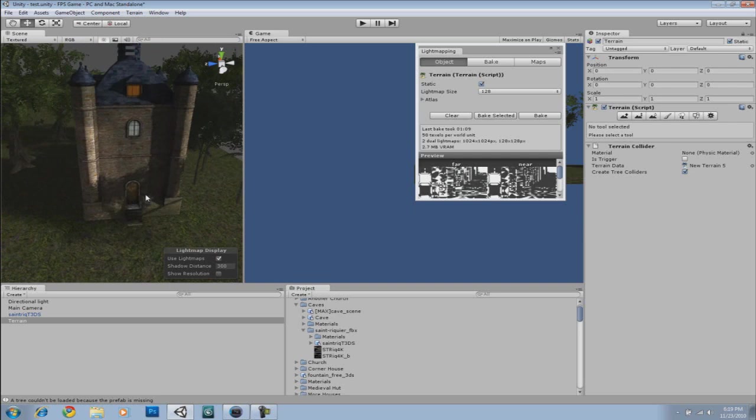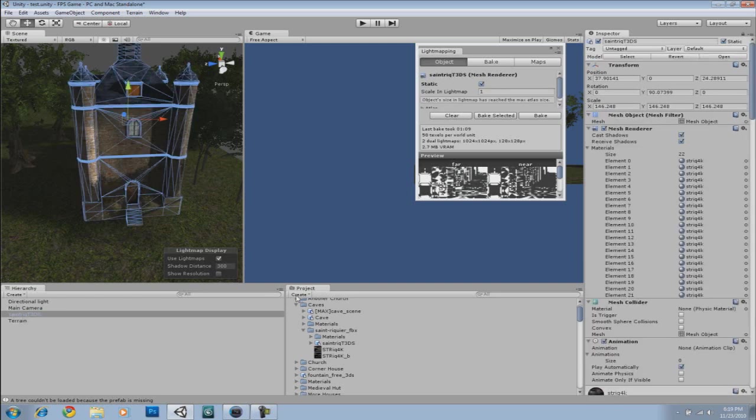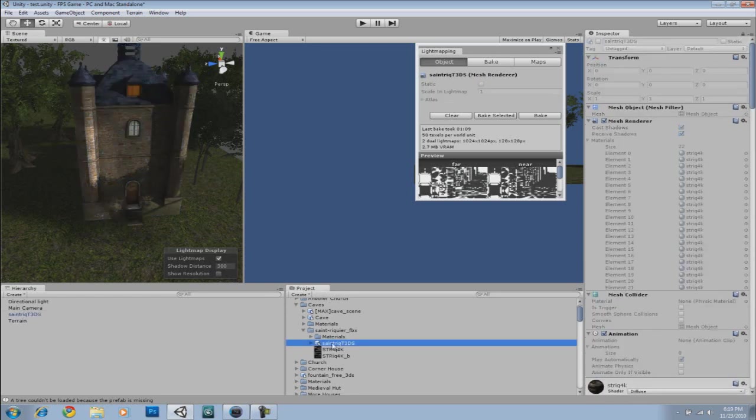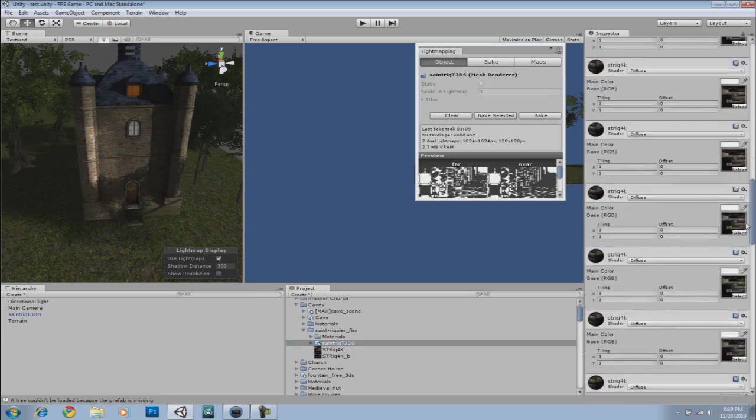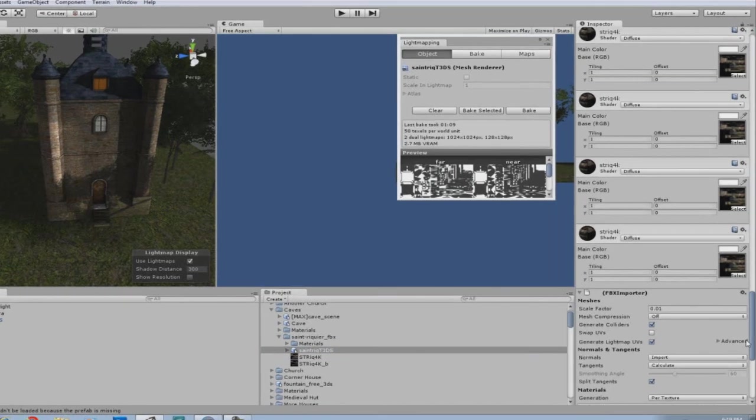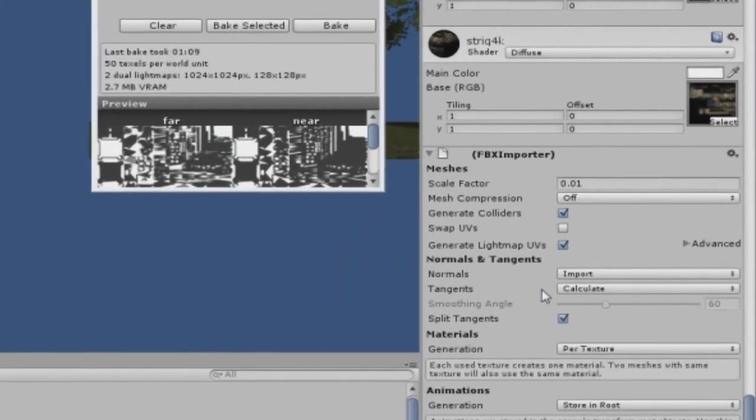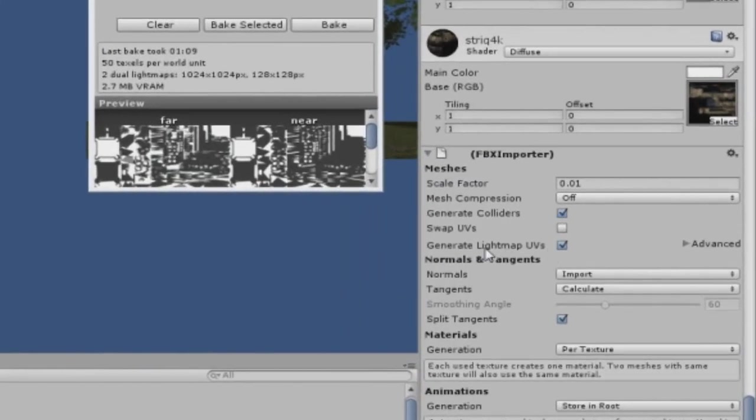Now, however, if you want shadows to come on top of these buildings and objects and all that, what you will need to do is, under your project list, you will need to select on that model, which is right over here. This is the model for that building over there. And when you go down, you're going to enable the Generate Lightmap UVs. You're going to check it.